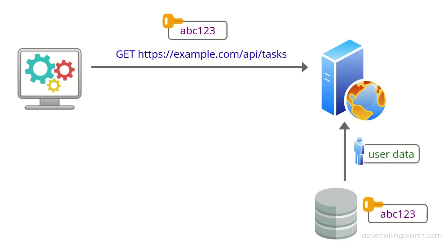The API key identifies which user is making the request. This is a very common way to authenticate APIs. There's no problem authenticating an API in this way.